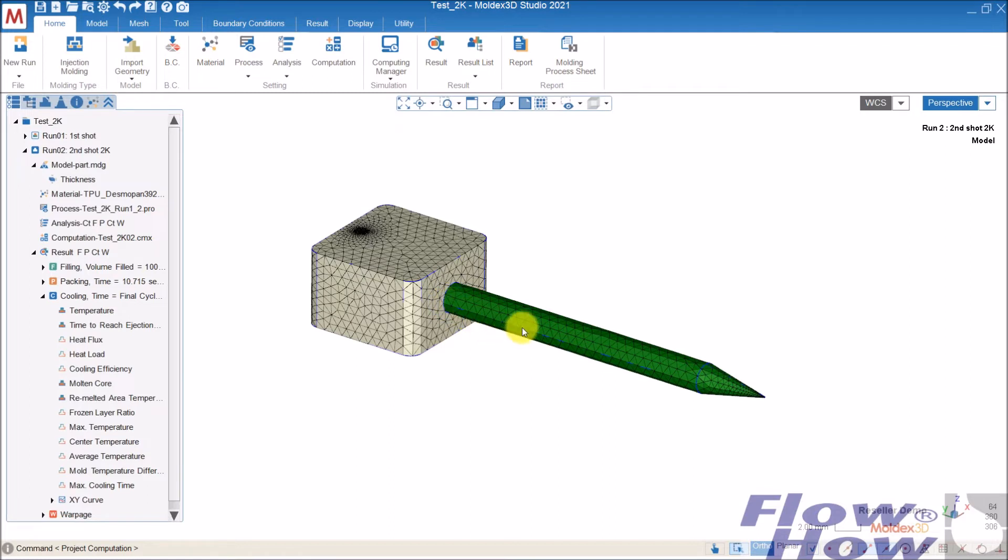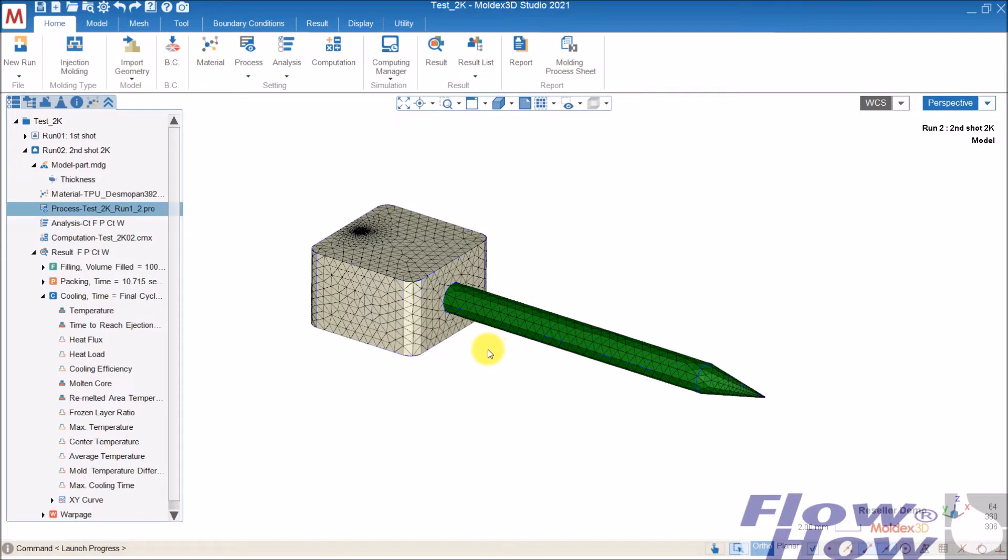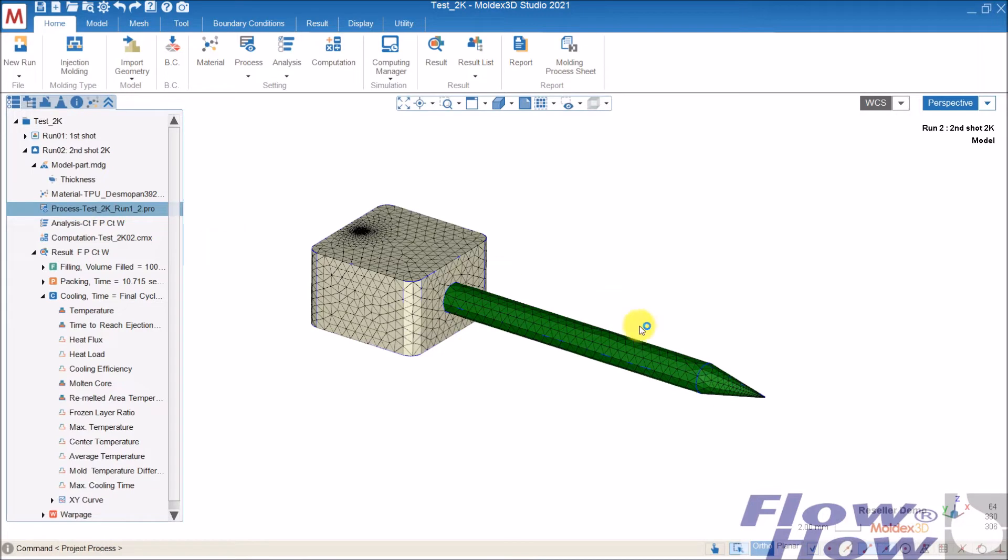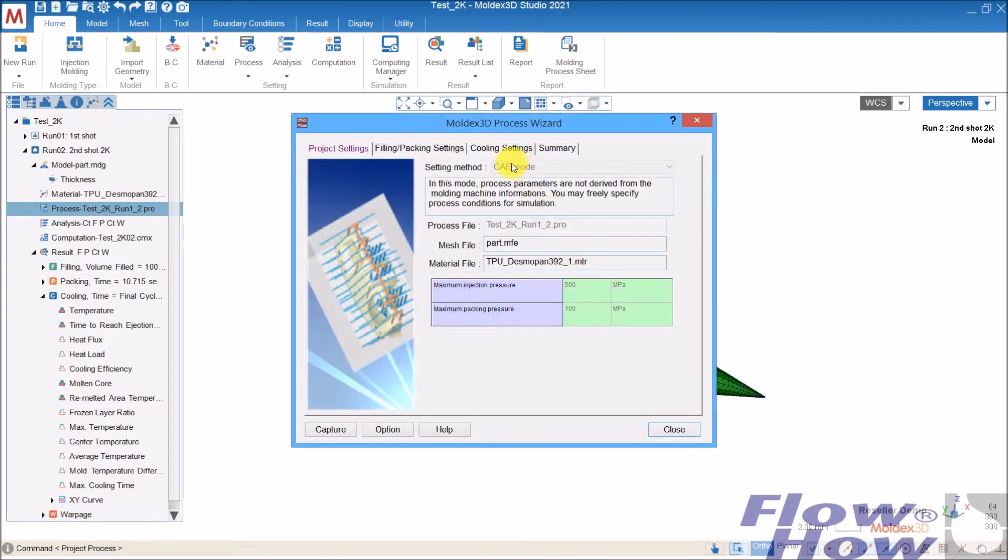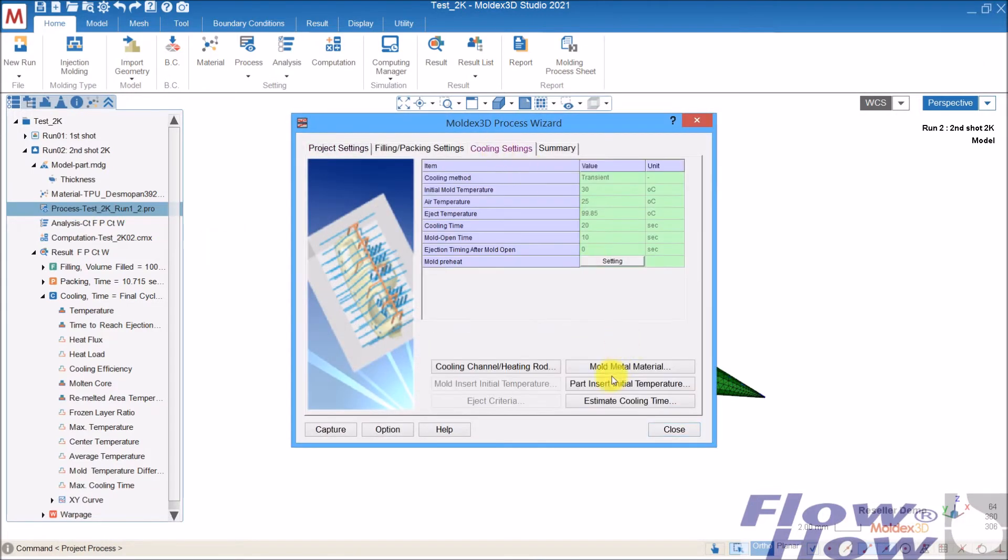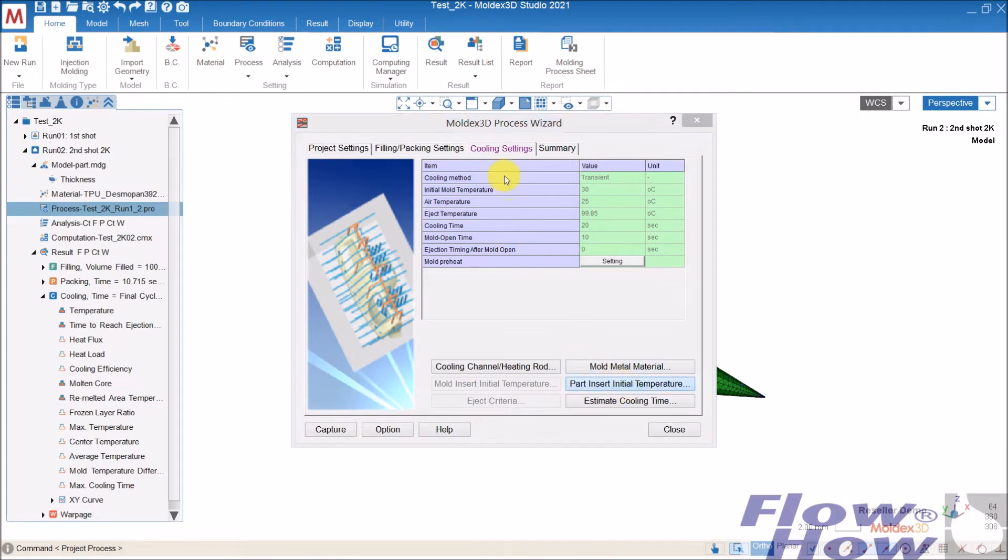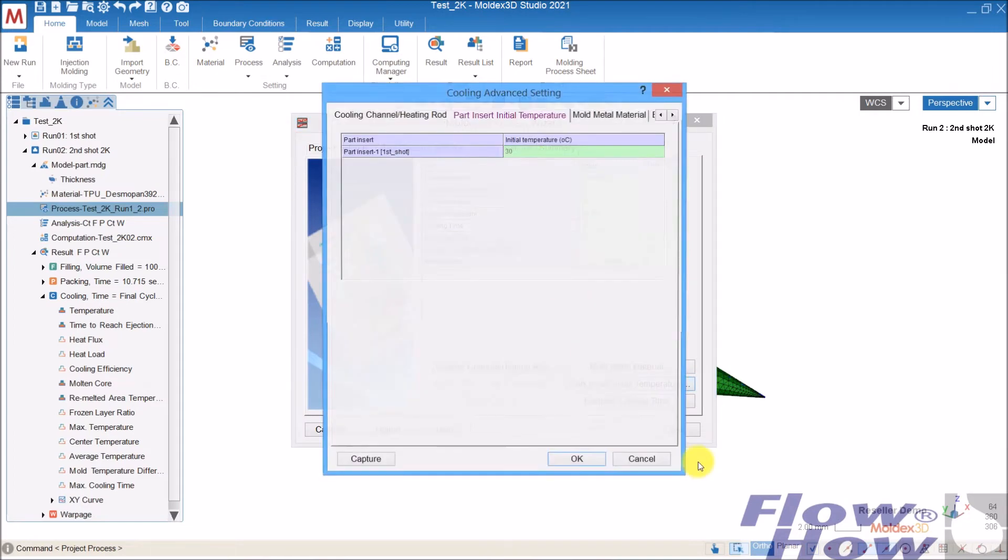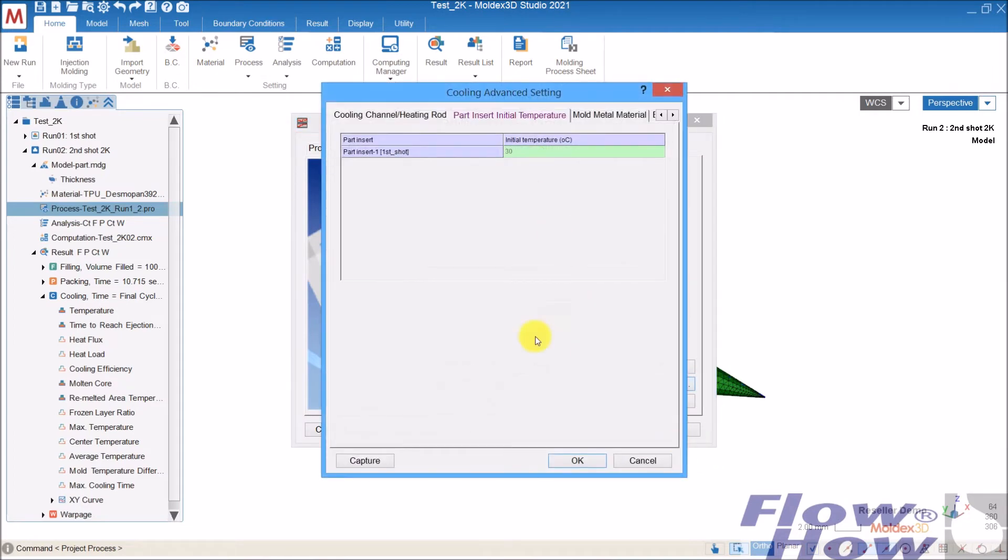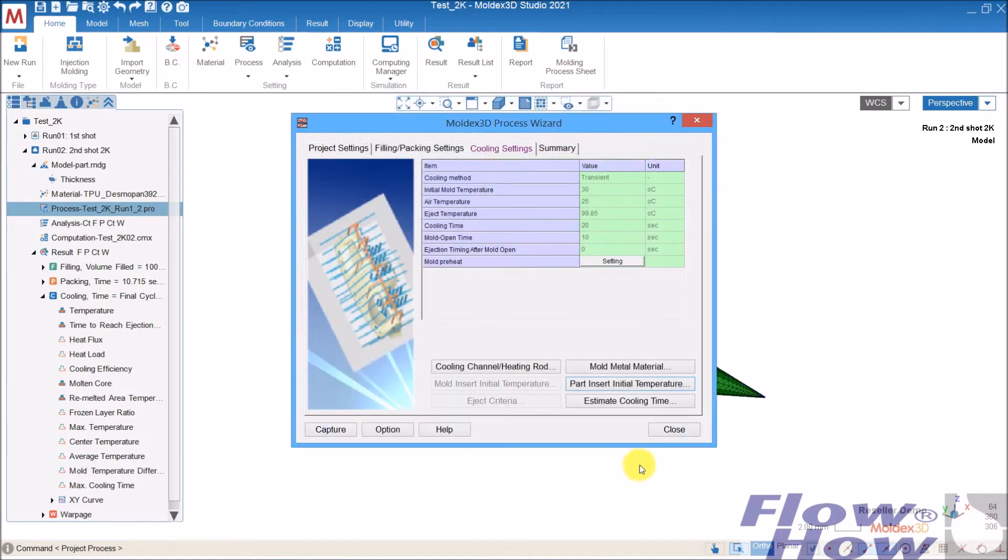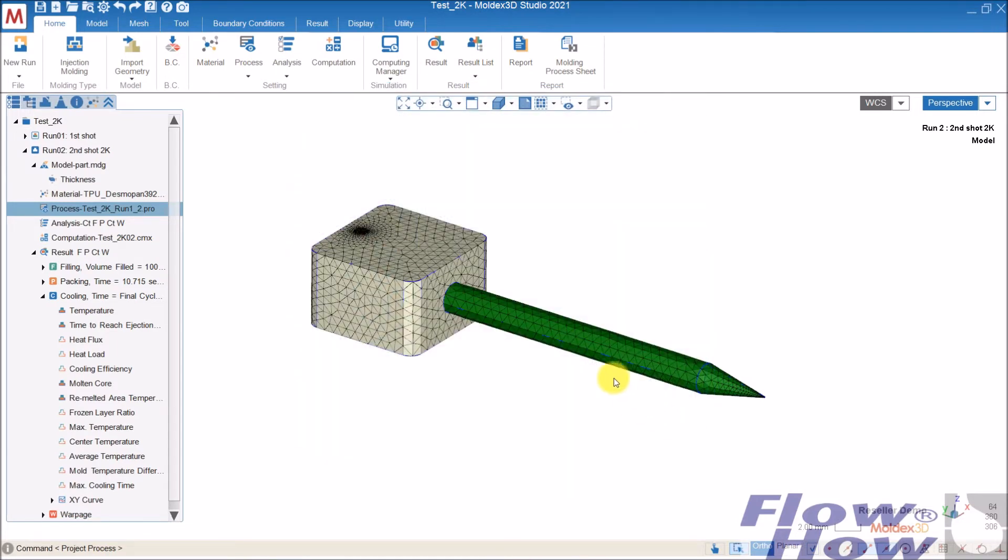If it's just an overmolding, you can define the temperature inside the process without linking. In the part insert initial temperature, you can define the temperature, but it's overwritten. Even if you link them together, it doesn't have any influence on the final results.